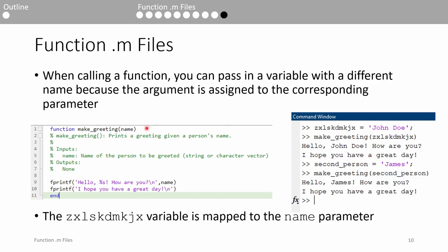If we use this monstrosity of a variable name and supply it to the make_greeting function, the value within this variable is essentially stored in the name parameter, and the body of the function uses the value within the name parameter in the fprintf statements.